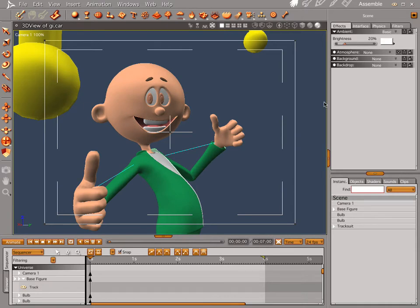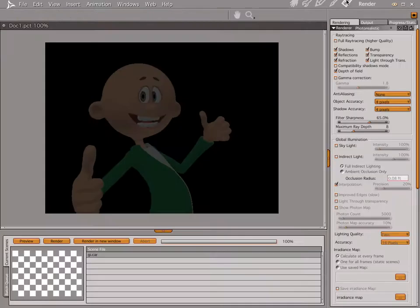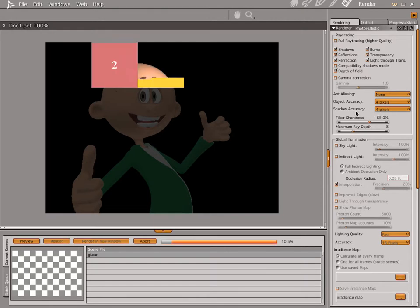Let's go ahead and take a look. We're going to do a standard render with standard settings — no anti-aliasing, 4 pixels, and 4 pixels on the shadows. Let's check this out. Let's render.